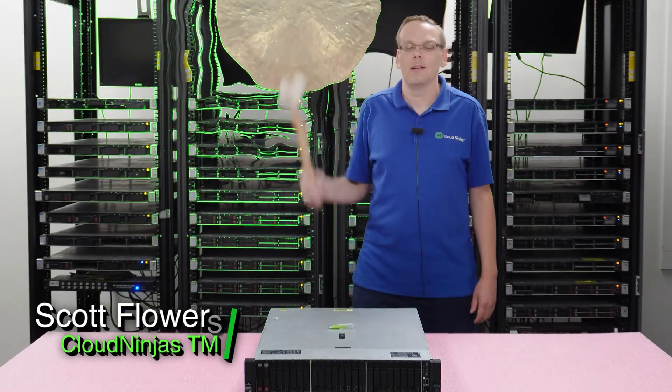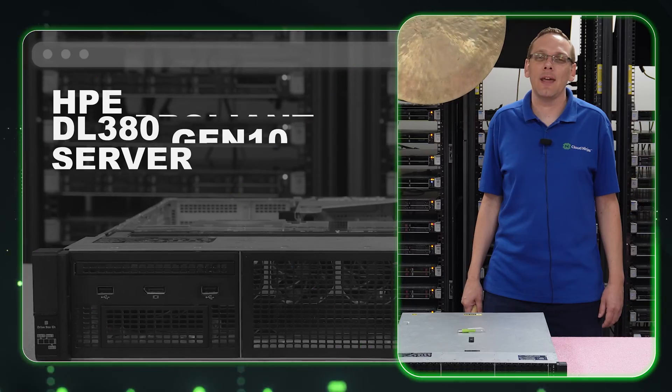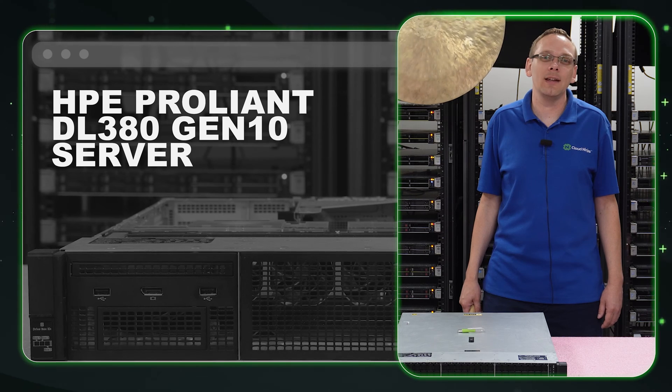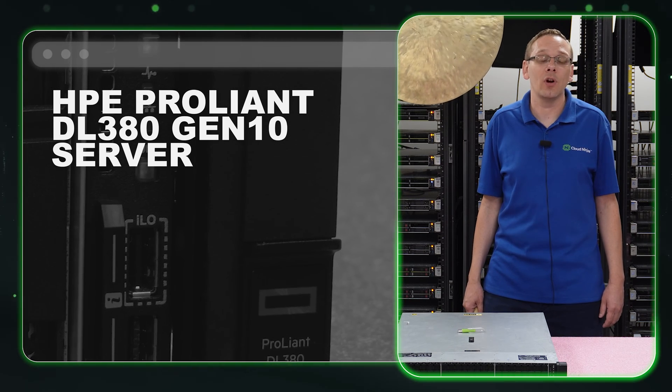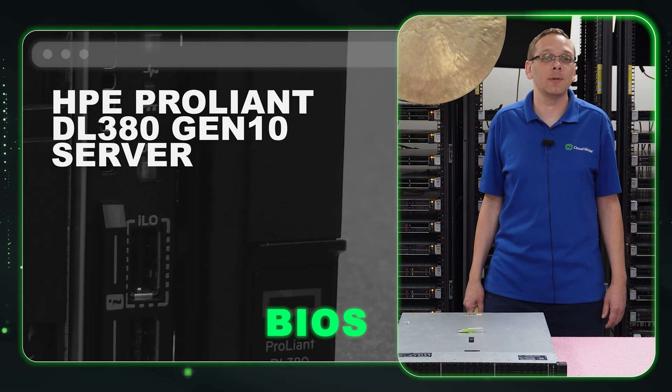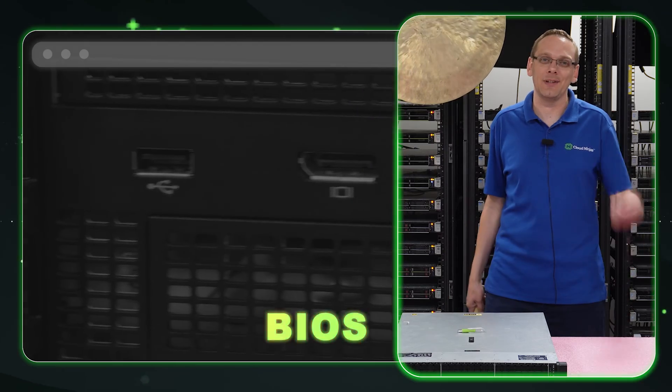Hi, I'm Scott Flowers with Cloud Ninjas. Today we're going to continue our series on the HPE ProLiant DL380 Gen 10 Server. In this video, we're going to specifically focus on how to update your BIOS. Let's get going.